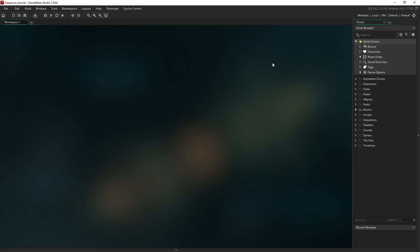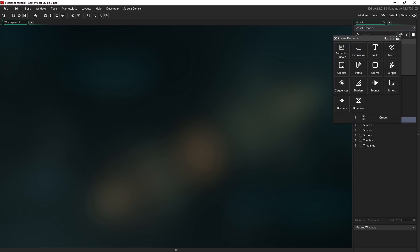To create a sequence we go over to the sequences folder which has already been created for us and we select it because any new asset we add will be added to wherever we have selected. I'm going to go up to this create asset icon here and select sequences down here and just hit create.